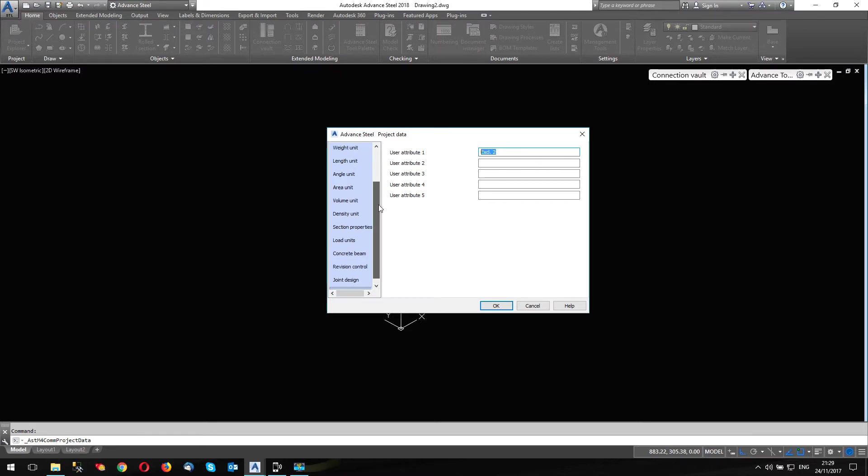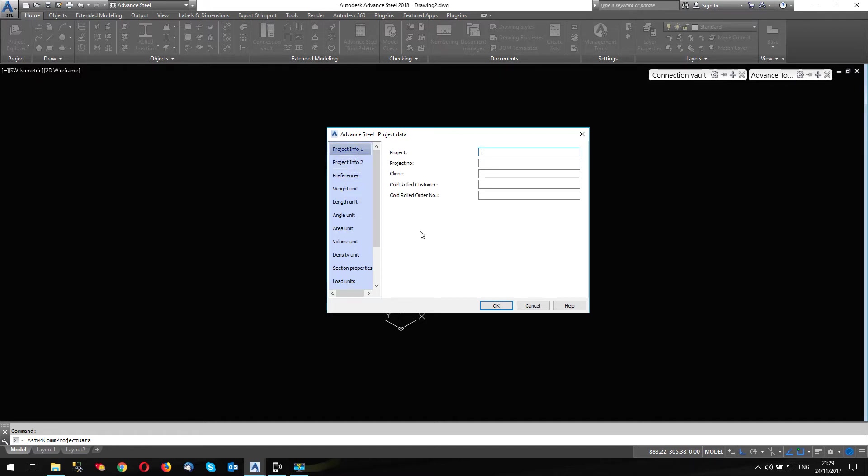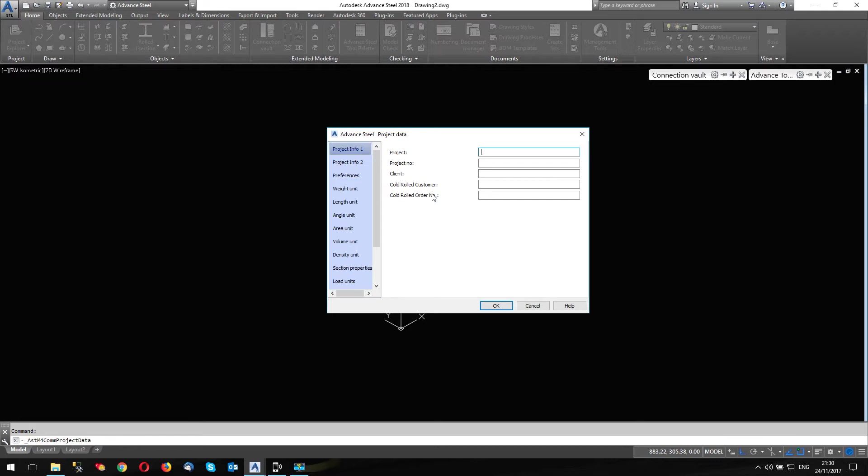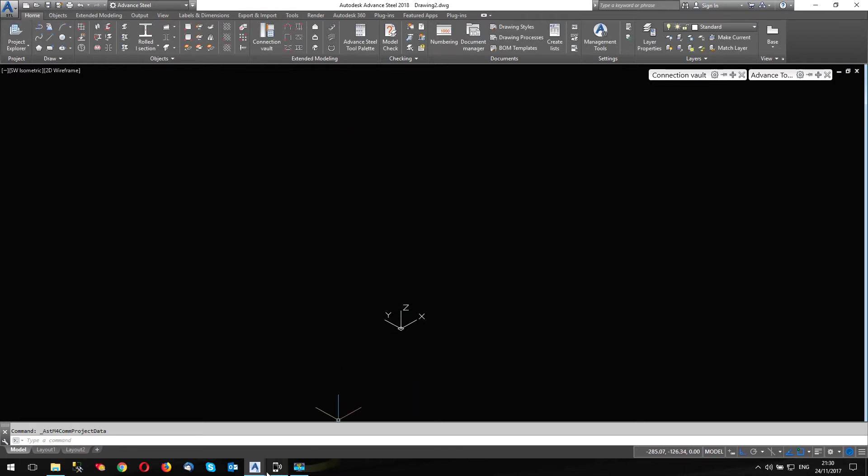So what we're going to do, we're going to change these. I'm also going to talk to you about this just quickly. Cold rolled customer and cold rolled order number, this is used in the UK version of advanced steel, because these attributes are used in the drawing template supplied by the cold rolled suppliers.